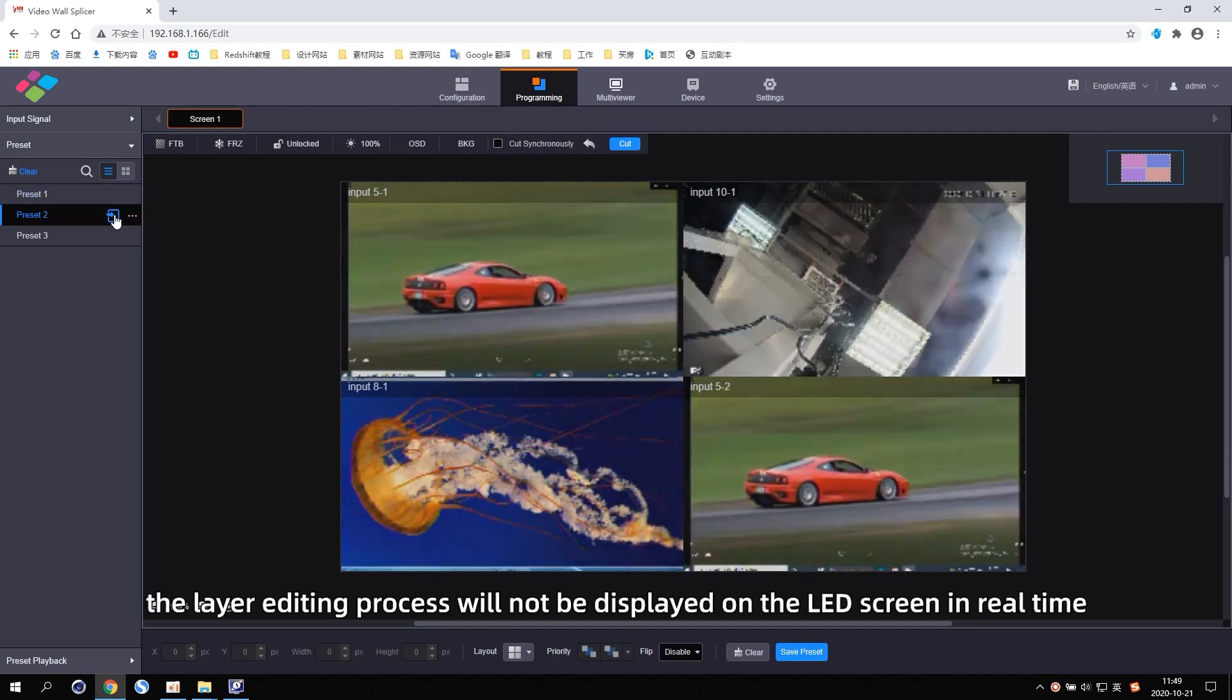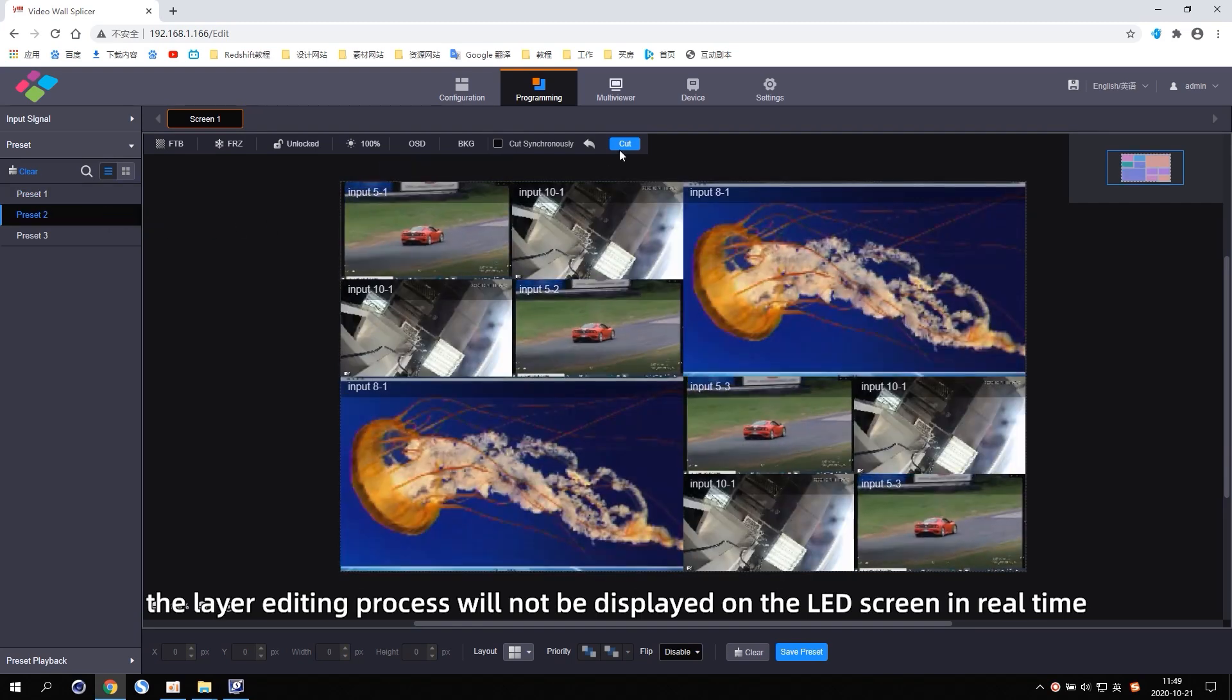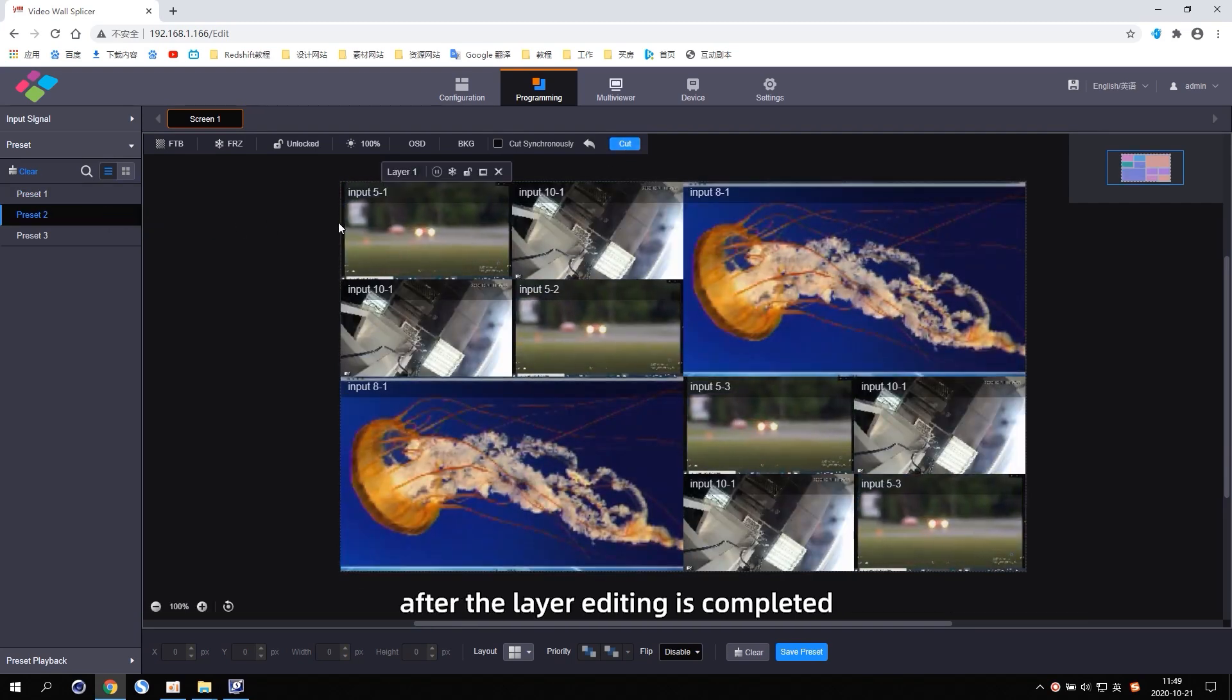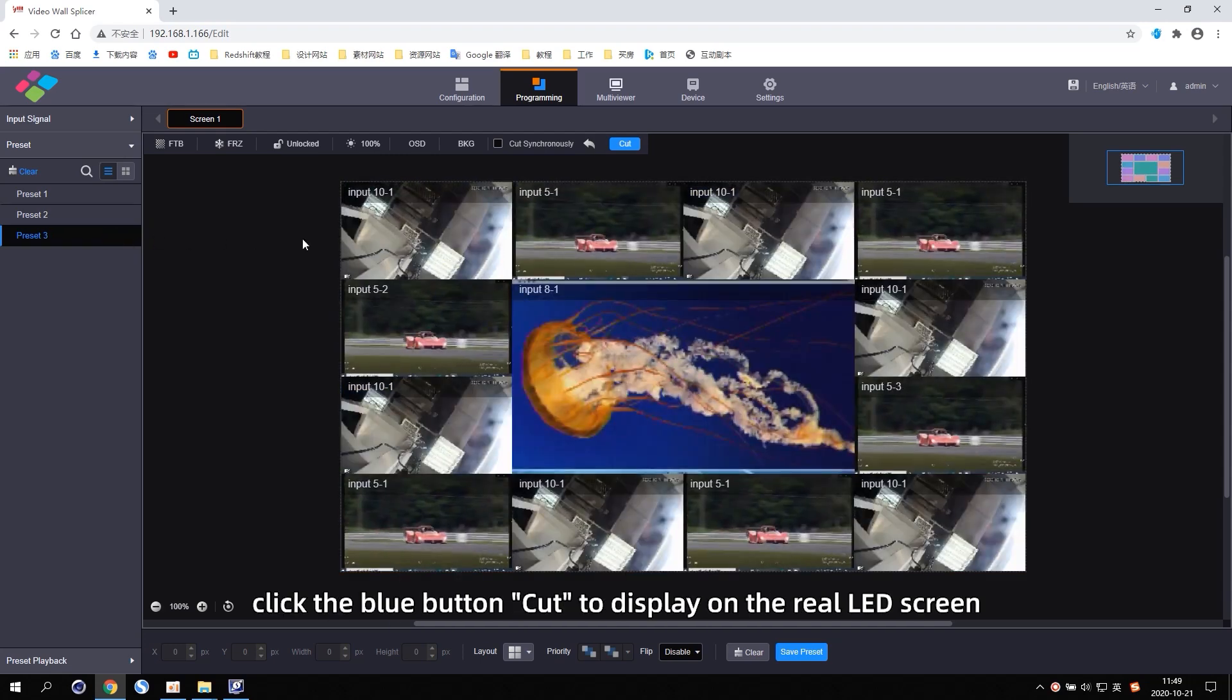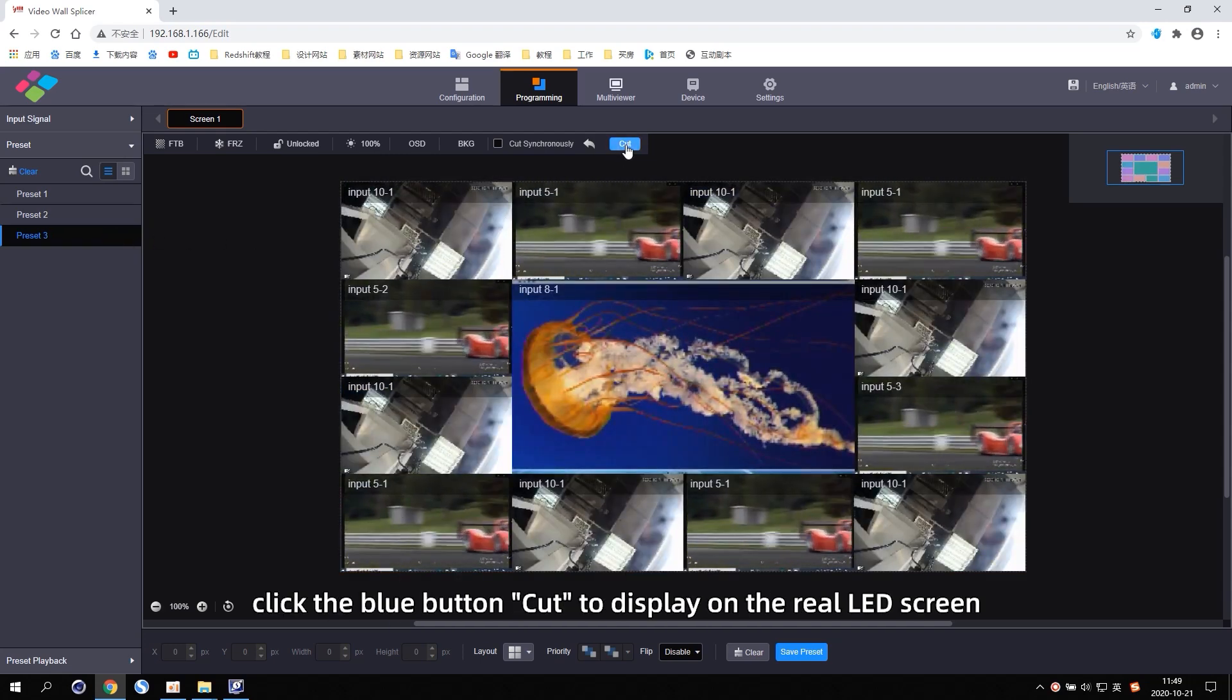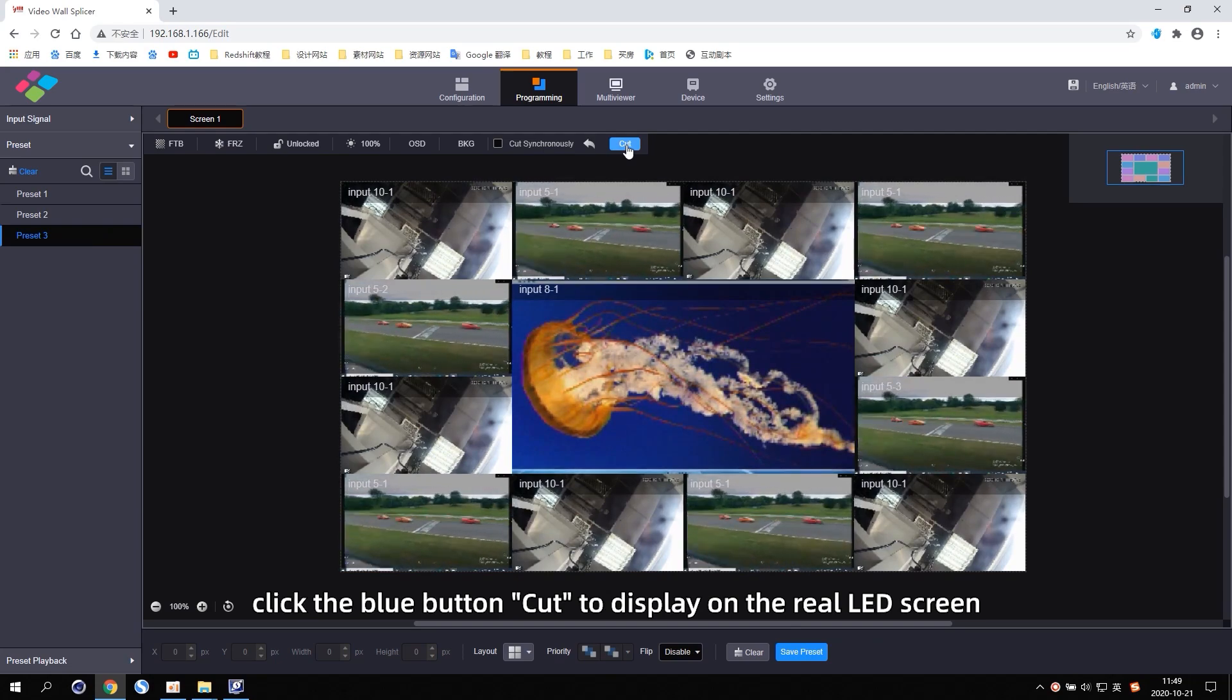The layer editing process will not be displayed on the LED screen in real-time. After the layer editing is completed, click the blue button Cut to display on the real LED screen.